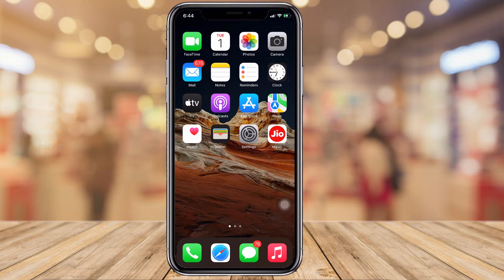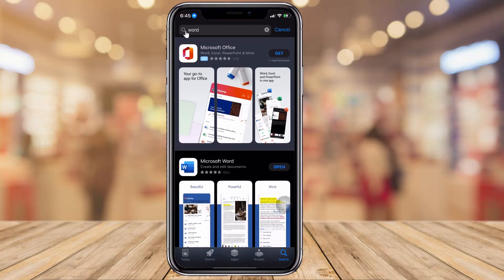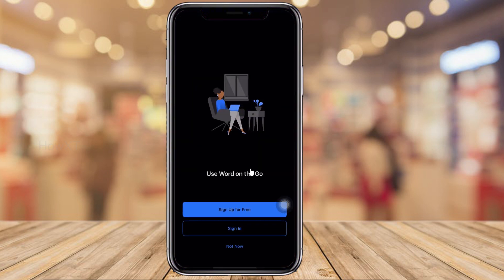I would like to share this with my colleagues and college mates. What I have to do is open the App Store and search for the Word application. This is the Microsoft Word application — just get it from the App Store, install it, and click to open the application.